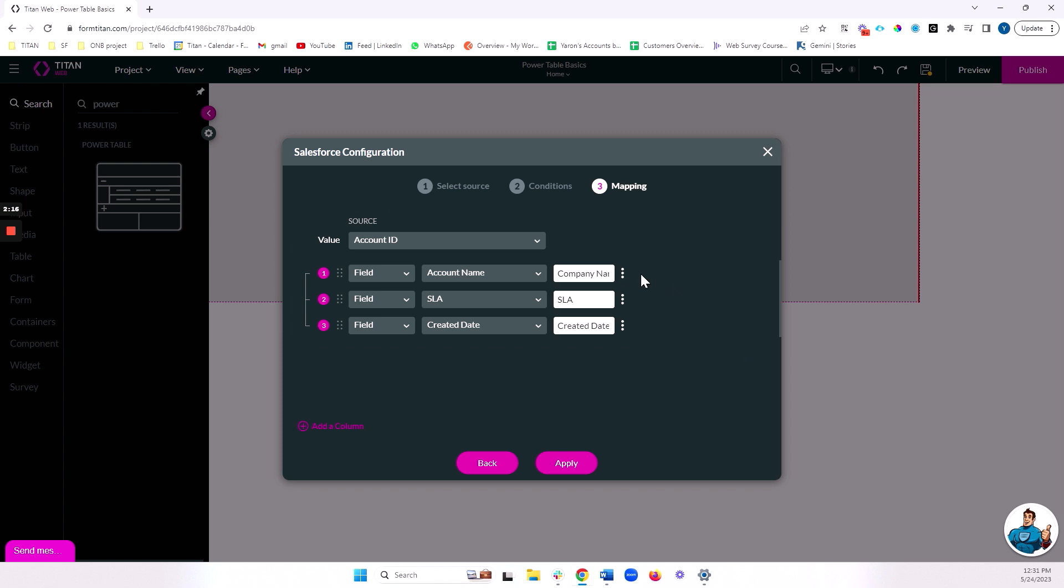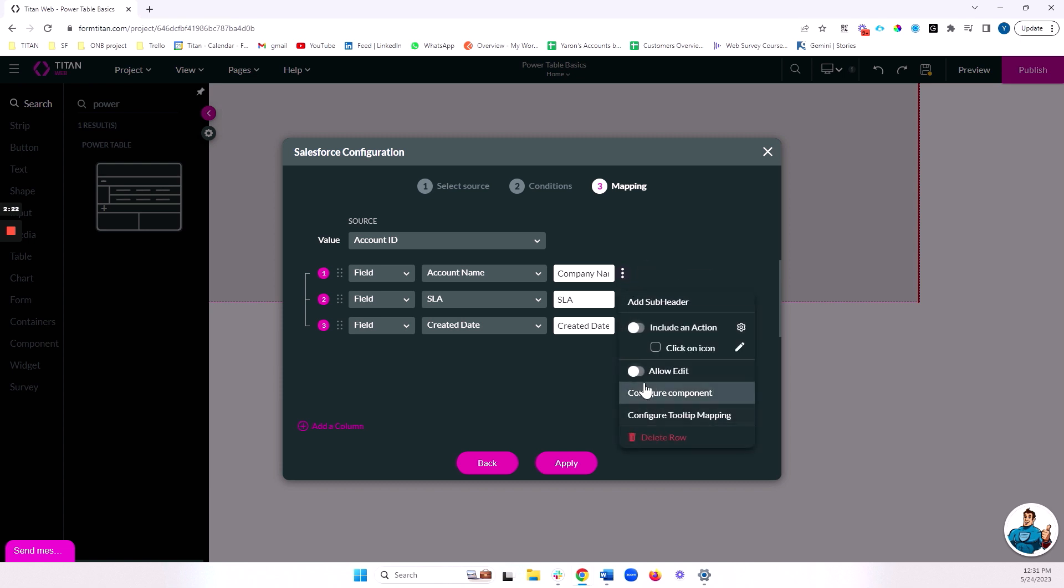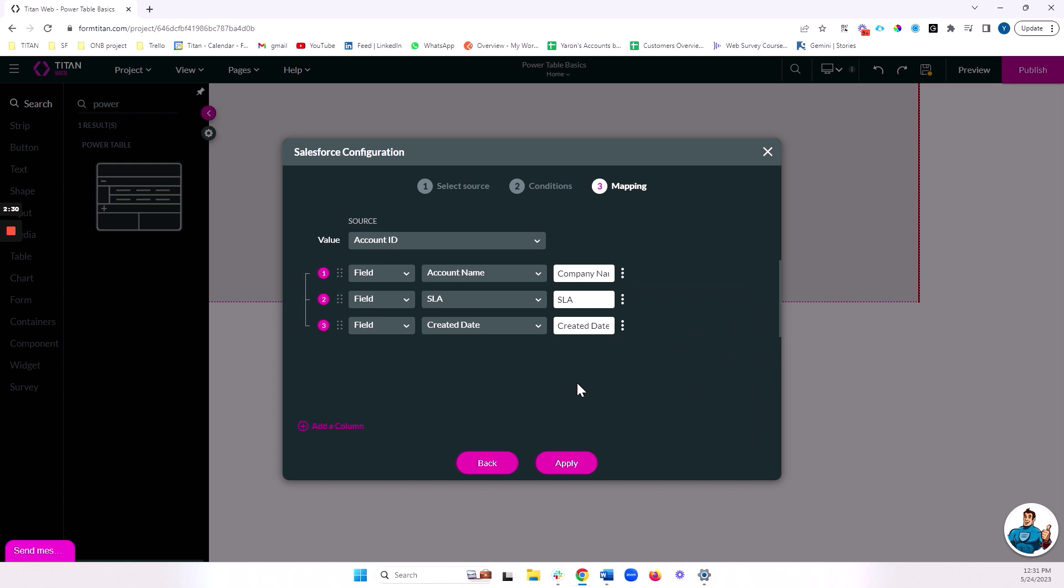We can also give our end user the ability to edit fields on our Power Table, and we can do that by clicking on these three dots and then clicking on the allow edit switch. This will allow them to inline edit and make updates in real time in Salesforce. Let's take a look at some of the other field types we have here.